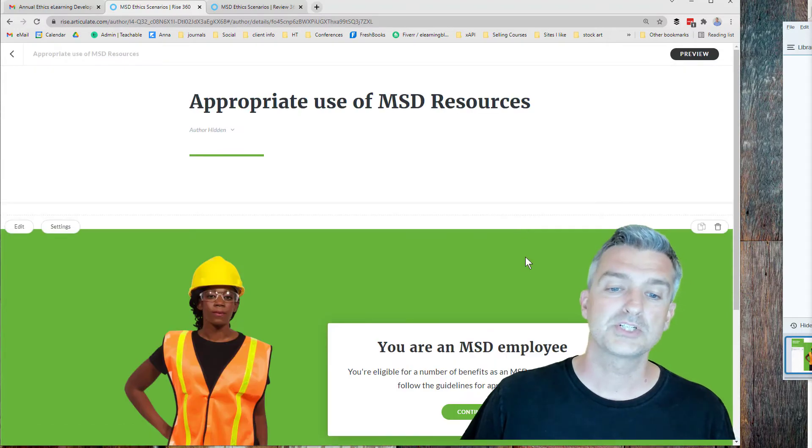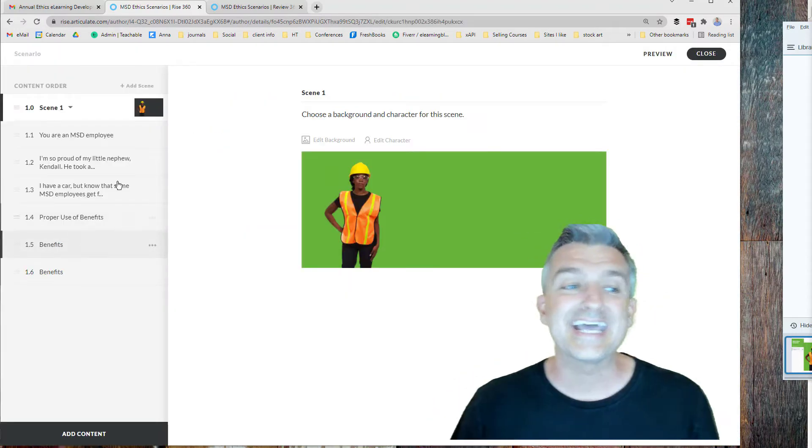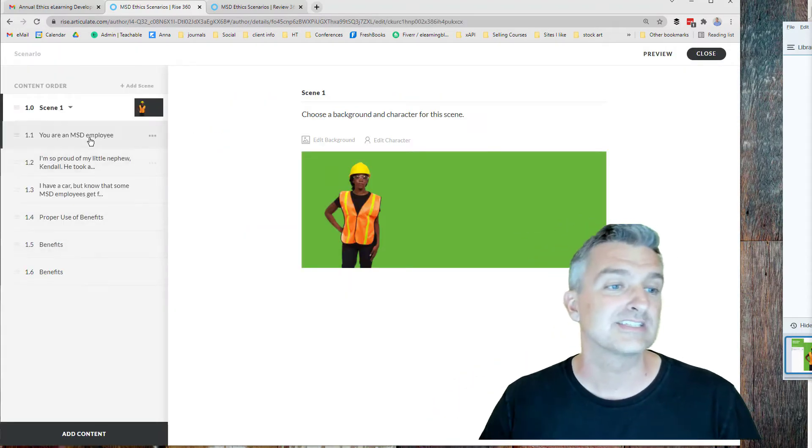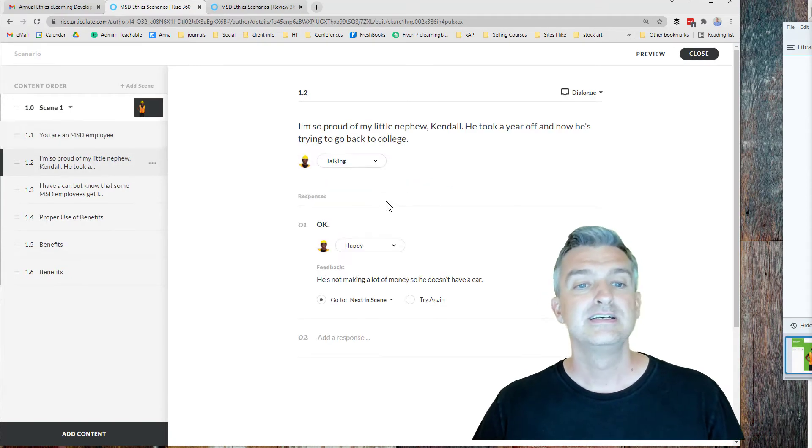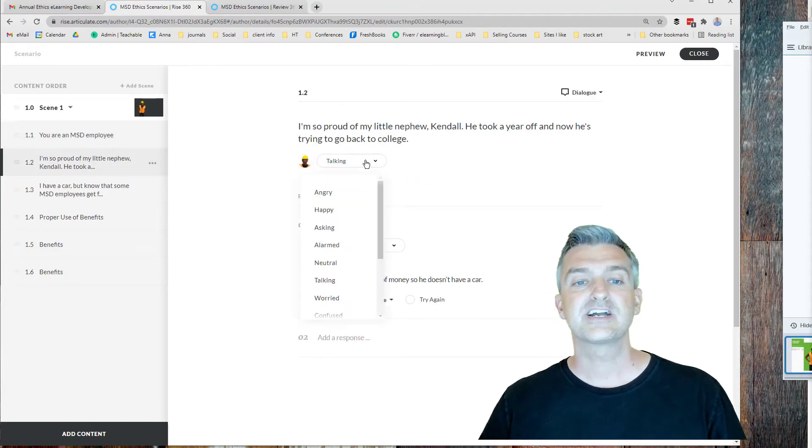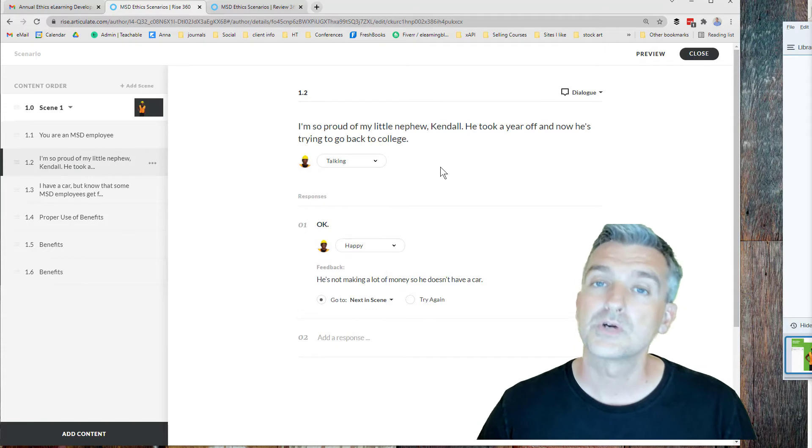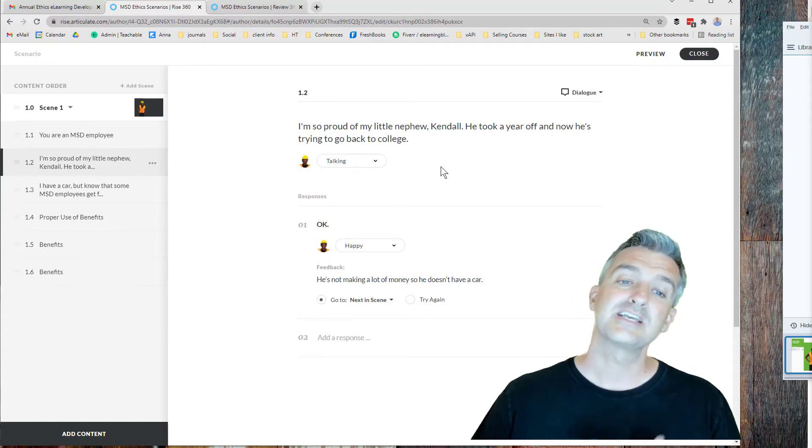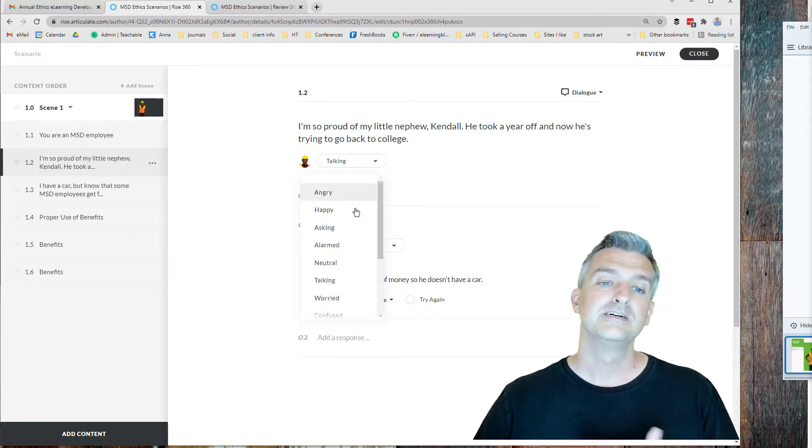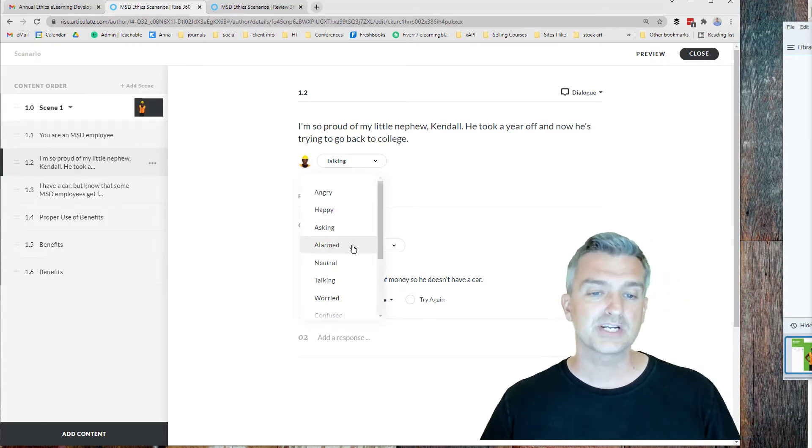When I go in and I edit in Rise, you'll see that we've got the first screen that's set up. I've hidden the character. Then on the next character, you can go through if you've never worked with it. You can go through and change the employee's emotions so that you can pick the picture.